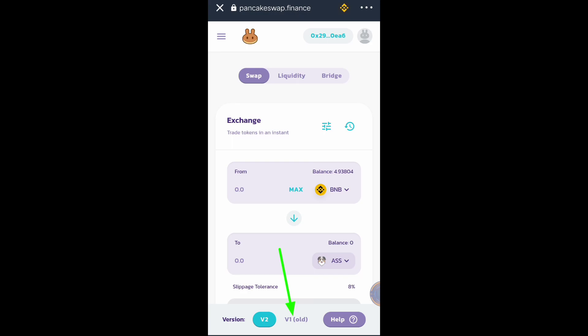I will be using version one because according to my research the price in version one is cheaper than version two. If you're going to buy a token, first do your own research to find out which version is cheaper — version one or version two. In this case, I found that version one is cheaper for the AS token, so I will be choosing version one.